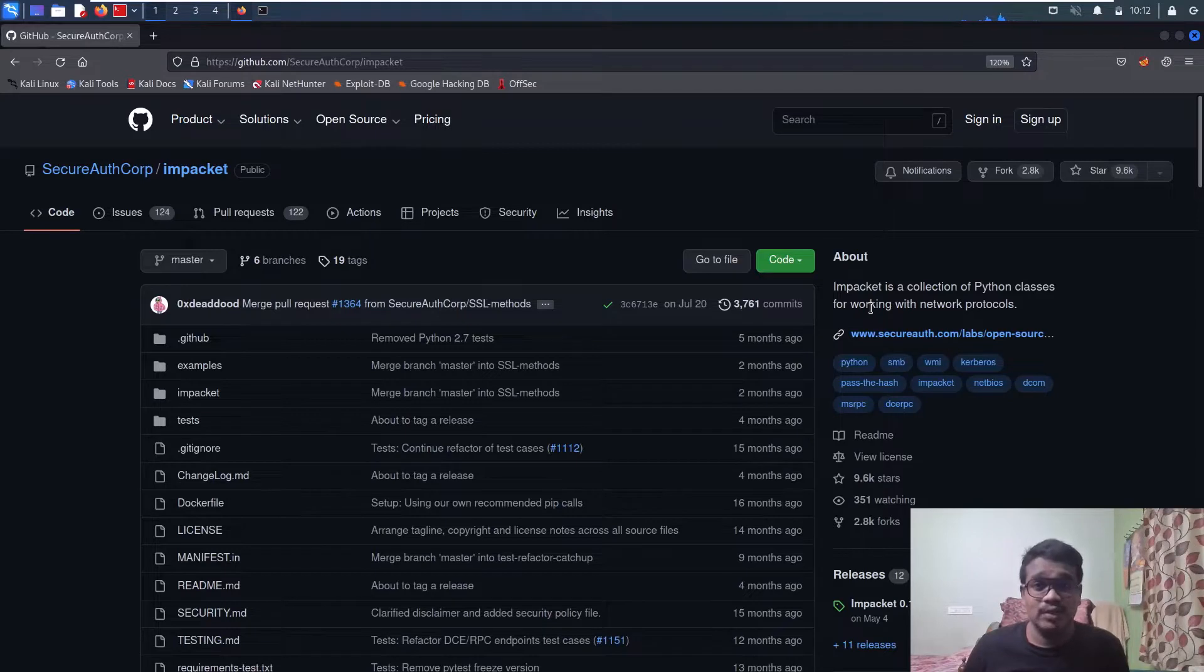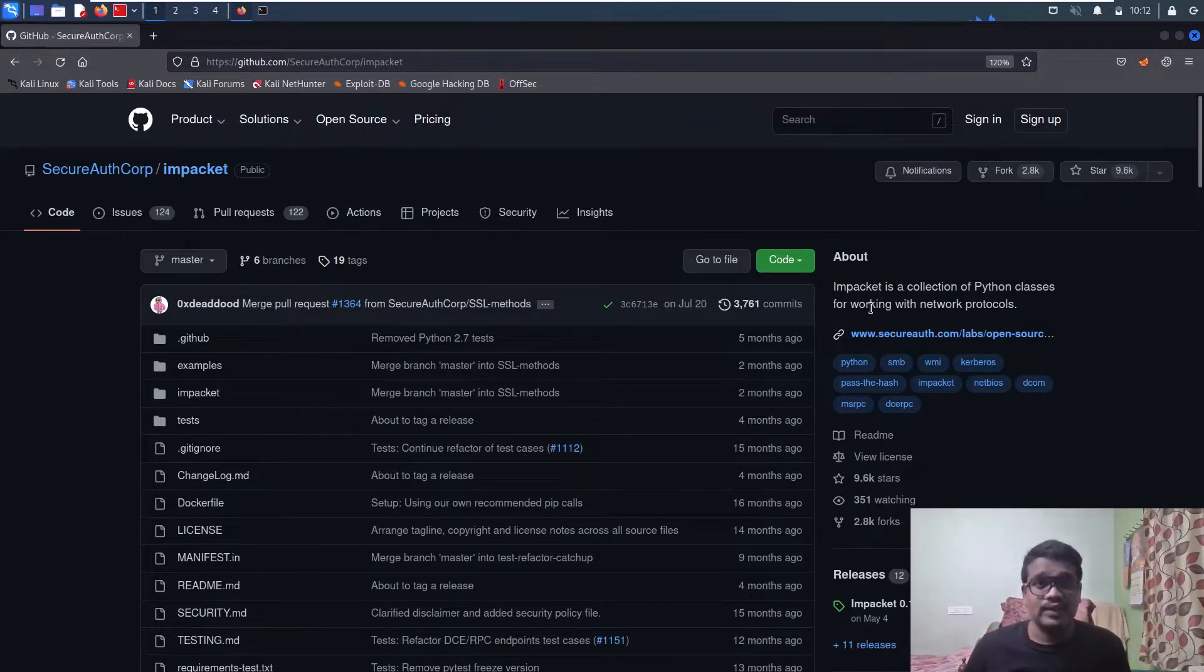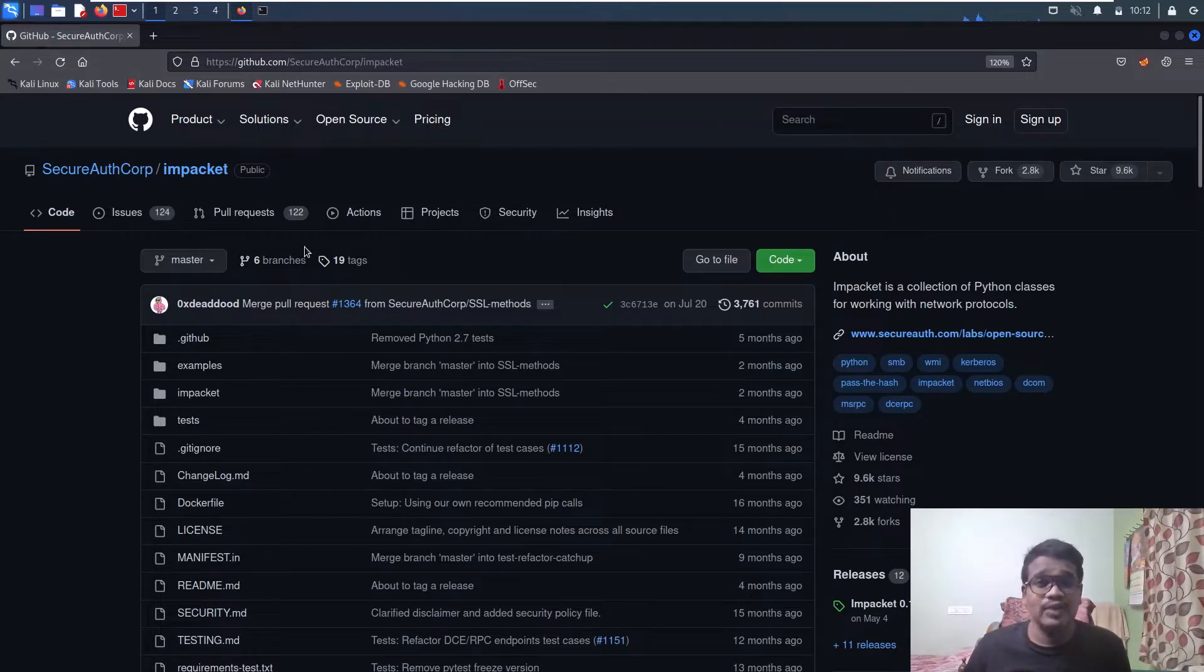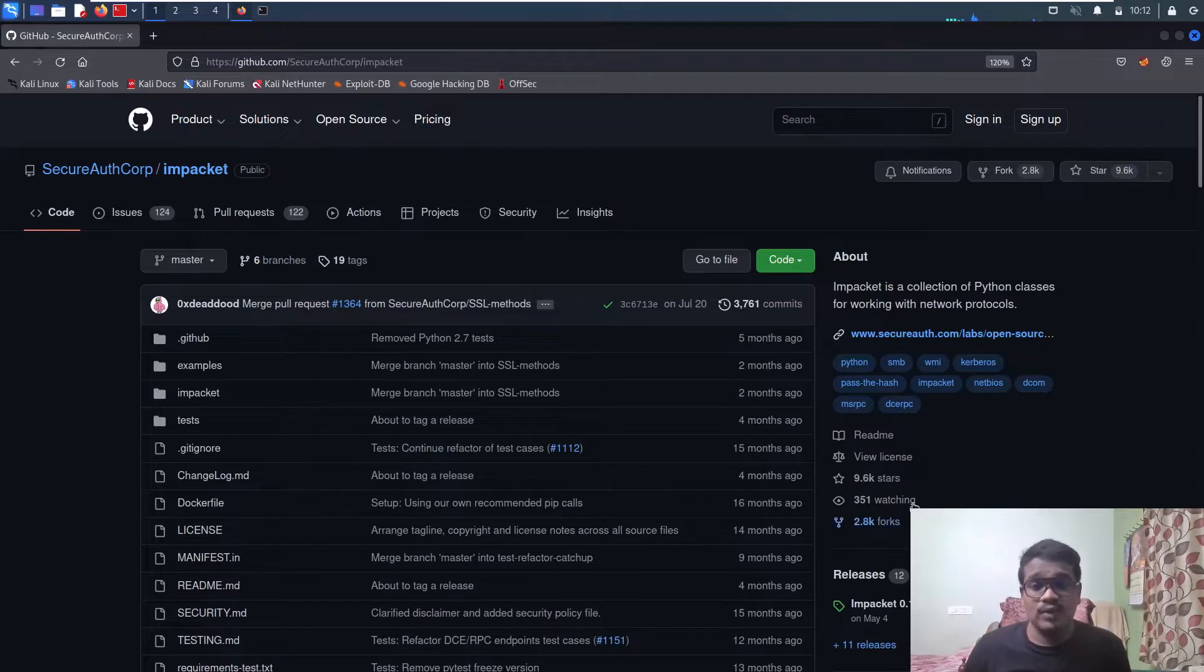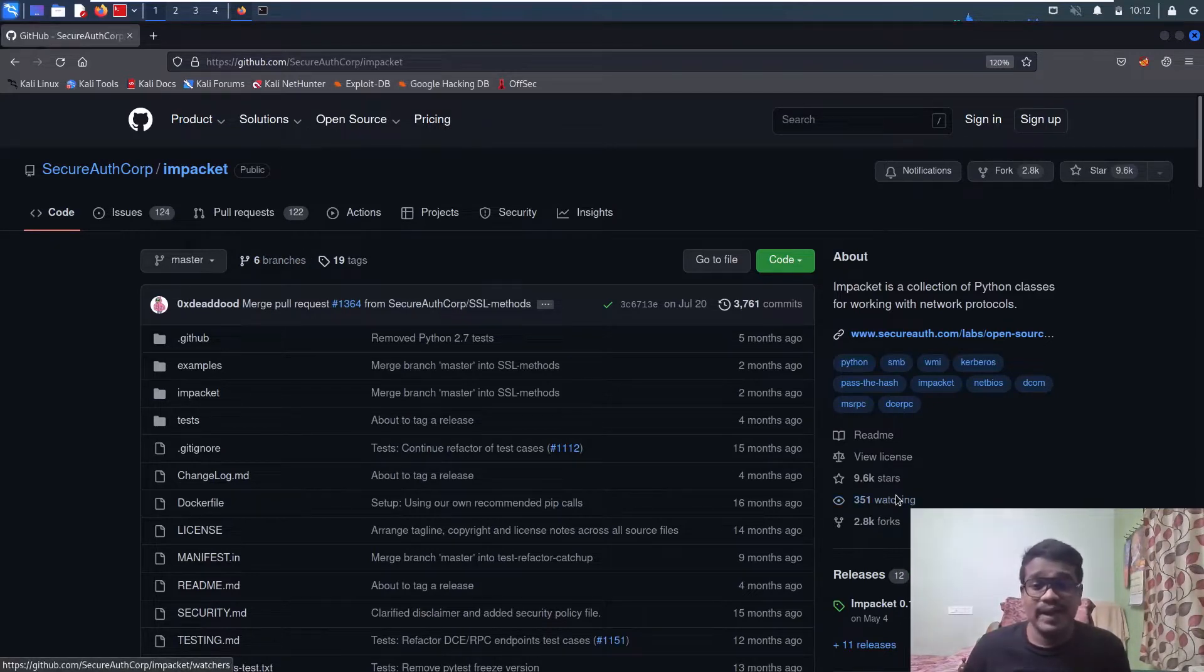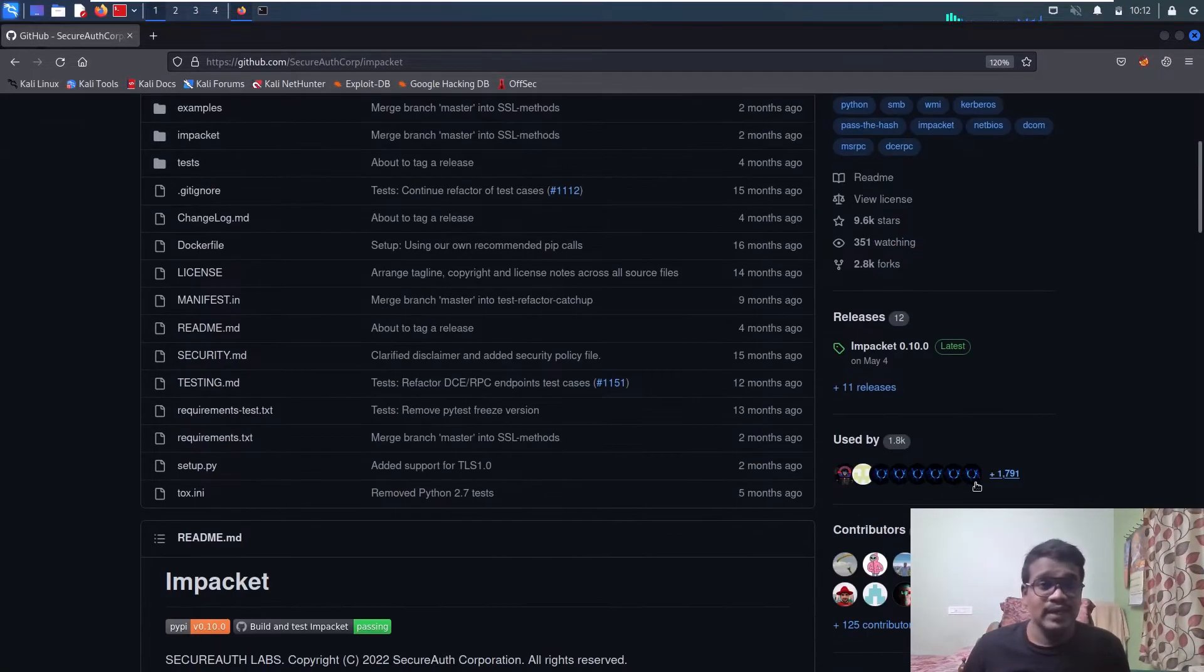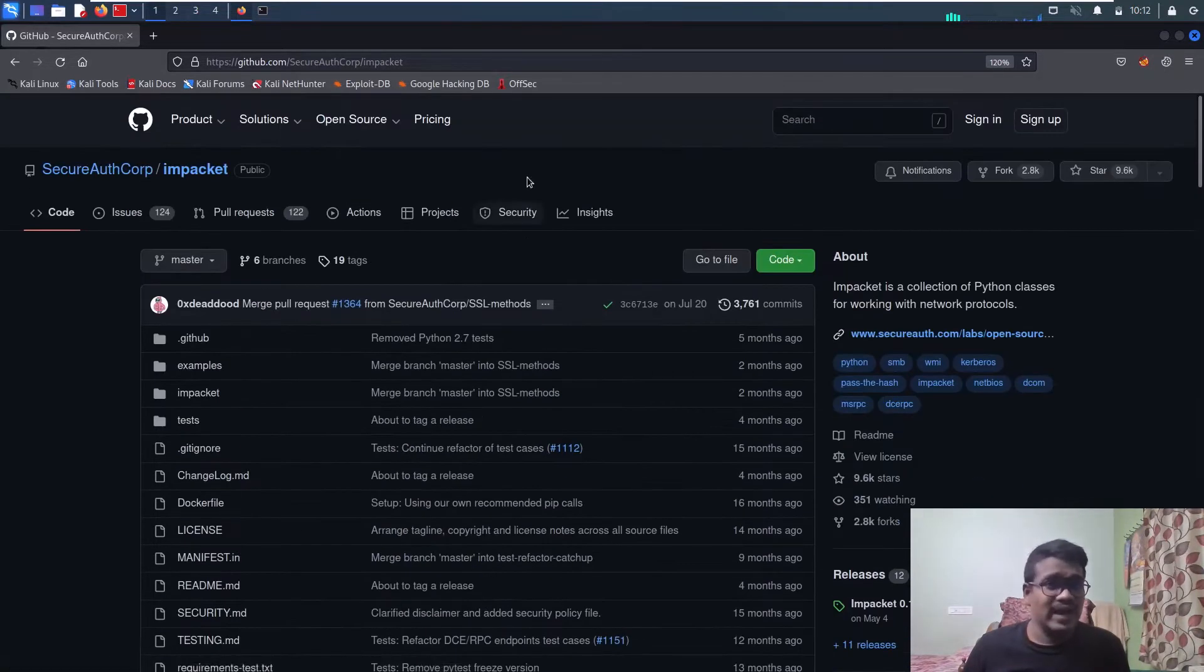The reason I'm suggesting you install Impacket at 0.9.19 is that I personally tested it during SMB relay attacks. When I installed the latest version of Impacket, I used to get a lot of issues, but when I installed version 0.9.19, everything worked fine.